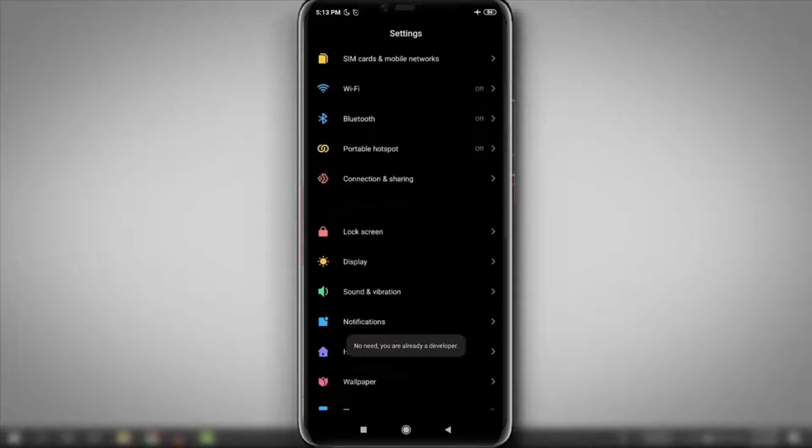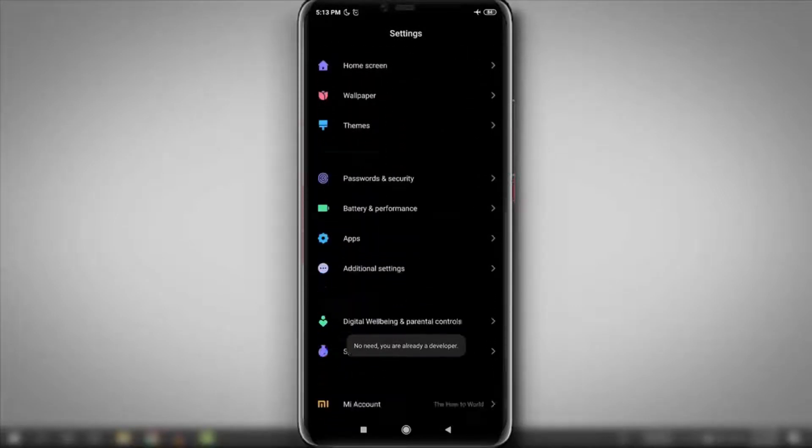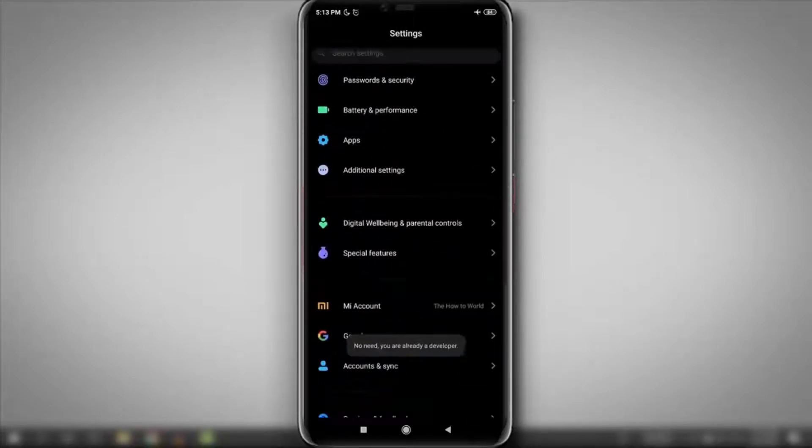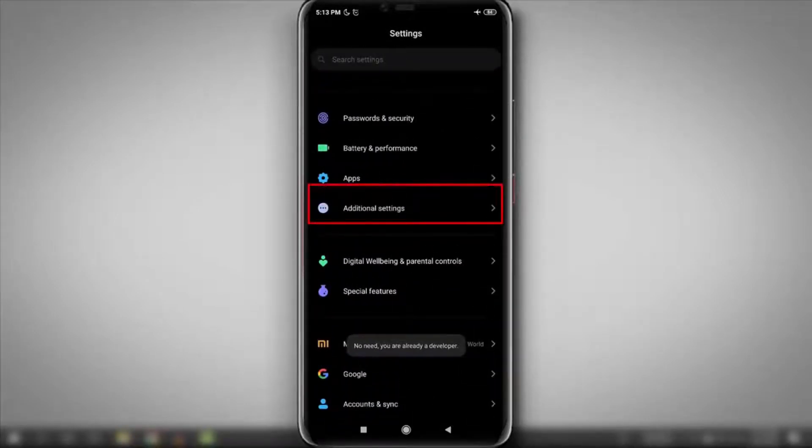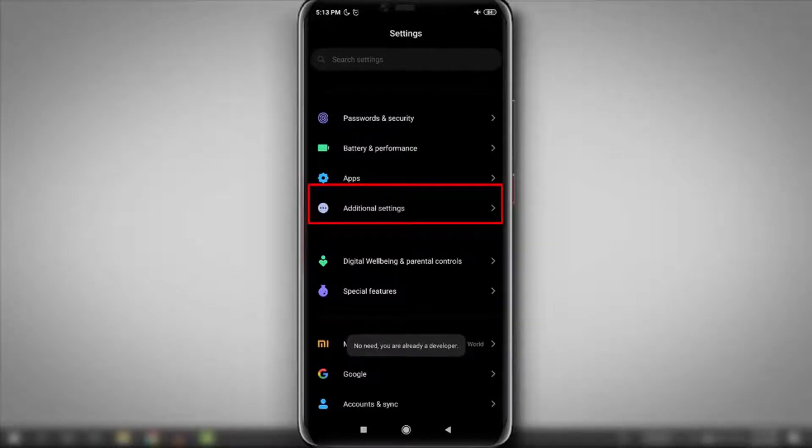Go back to the settings. Now scroll down a little bit. Here you can see additional settings. Just open it.